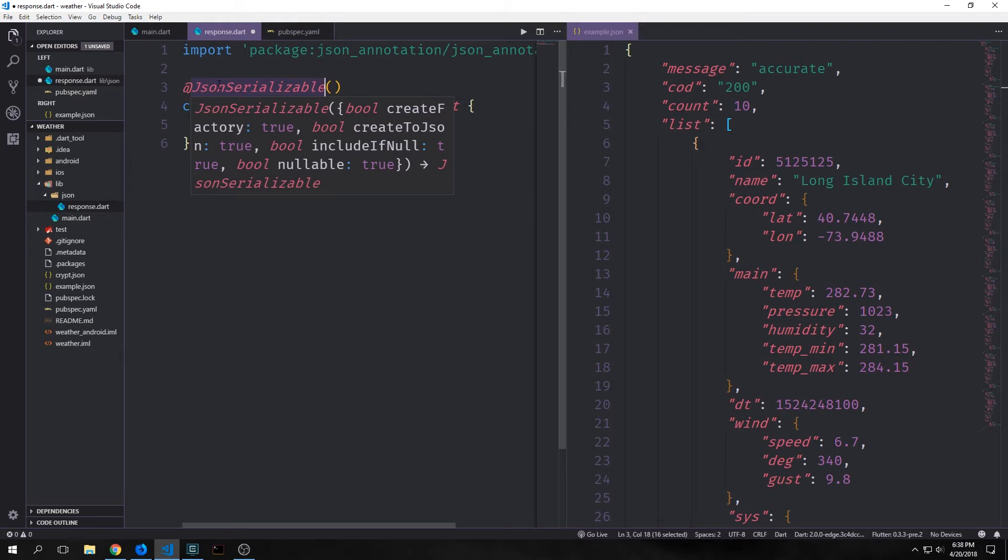So it will create a factory for us, and this is a factory that will allow us to take a piece of JSON and then convert it into our object. It also creates a toJSON method which will allow us to convert from an object to JSON. We probably won't use this in our application, but you never know. We also have the ability to check if it's nullable and include if it's null as well, and all of these are true by default.